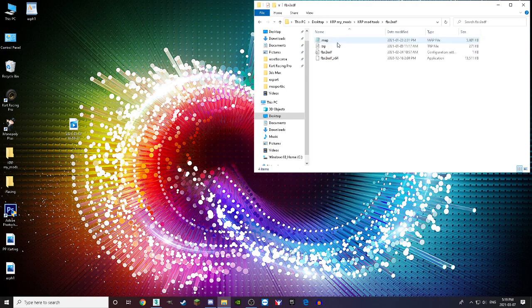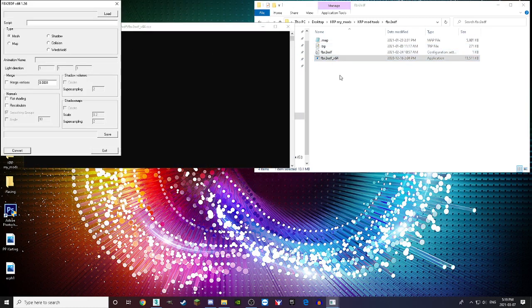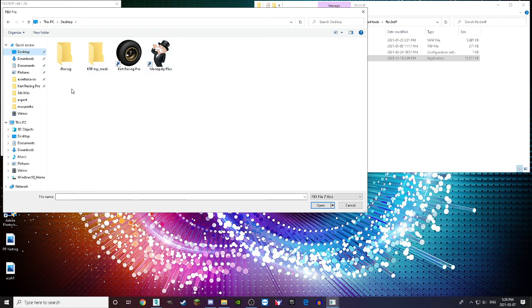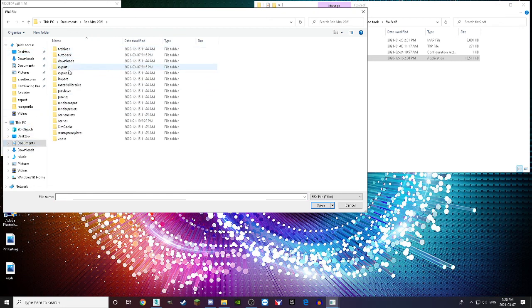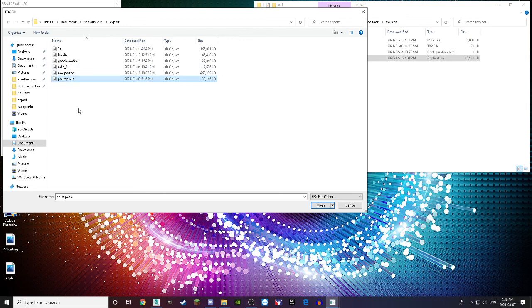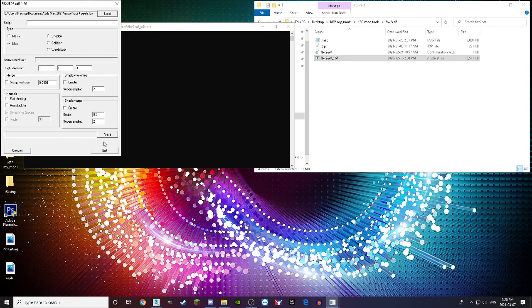Once you have FBX2EDF, double-click to open it. Set the mode to 'map' and press Load. Navigate to Documents → 3ds Max 2021 → Exports, and all your exported files are there. Click on the file you exported — the name you gave it — and press Open.